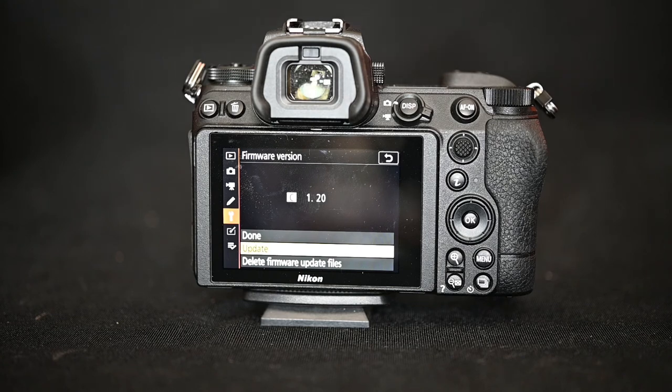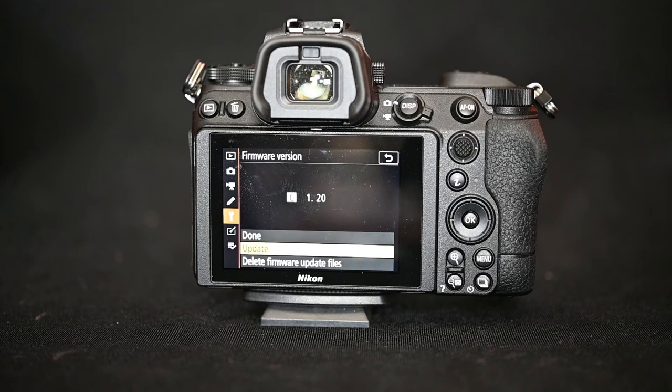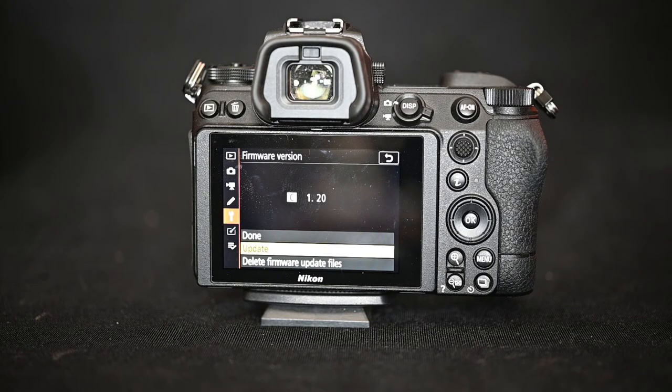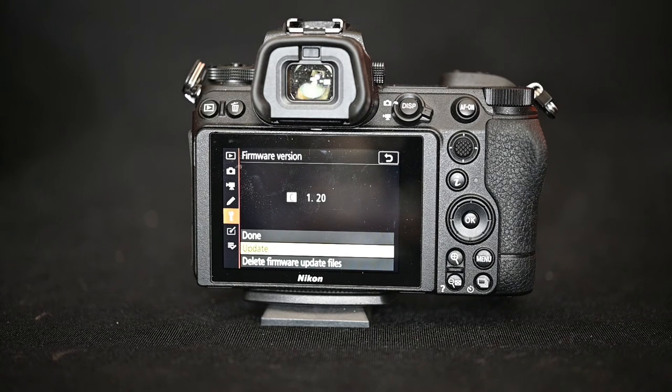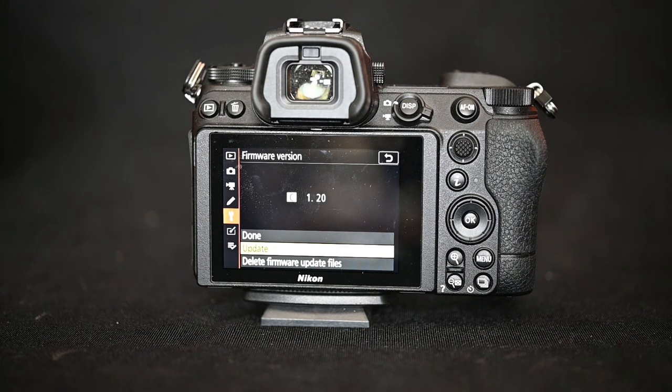You press update by pressing OK. And then you'll see a timeline and it usually takes about five minutes to update. Once it's updated you'll actually see the bar with done highlighted. That means you can delete the information off the card and your firmware is updated.